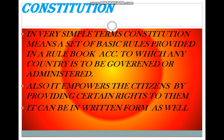Now coming on to the mainstream, the very first topic is constitution. In very simple terms, constitution means a set of basic rules provided in a rule book according to which any country is to be governed or administered. Constitution also empowers the citizens by providing certain rights to them, such as fundamental rights, which we will be learning in the coming modules. Constitution can also be both in written and non-written form.